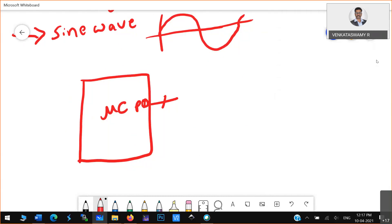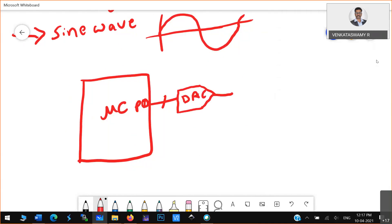Sine wave generation means output, right? So this is always output. You are outputting that particular digital value to a digital to analog converter — DAC. And here, that particular signal comes out.